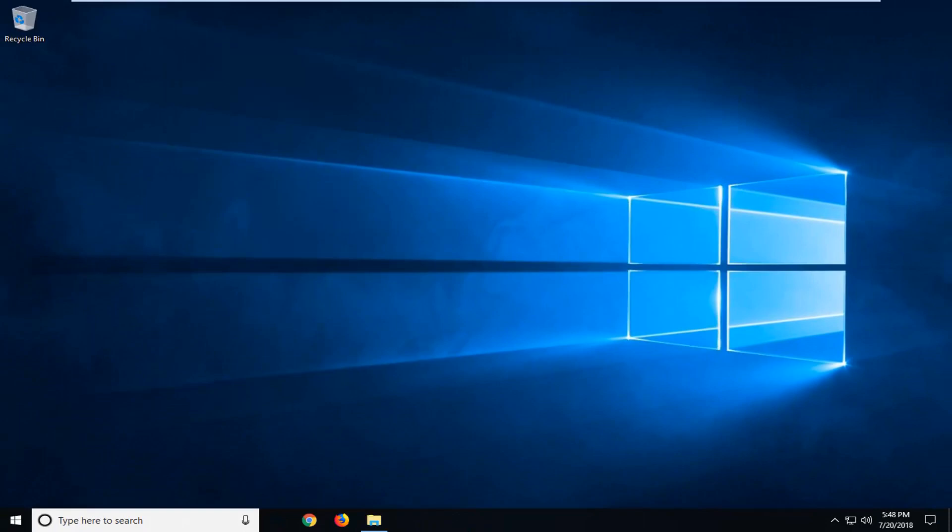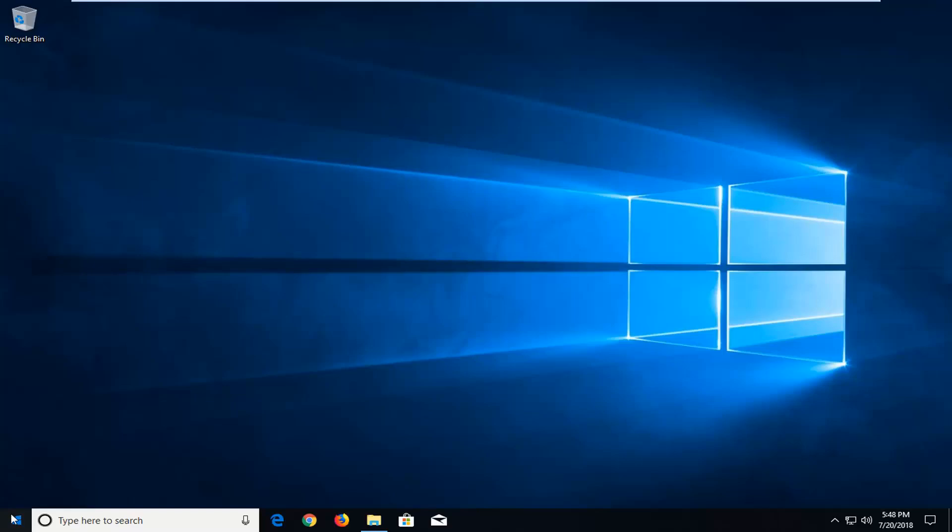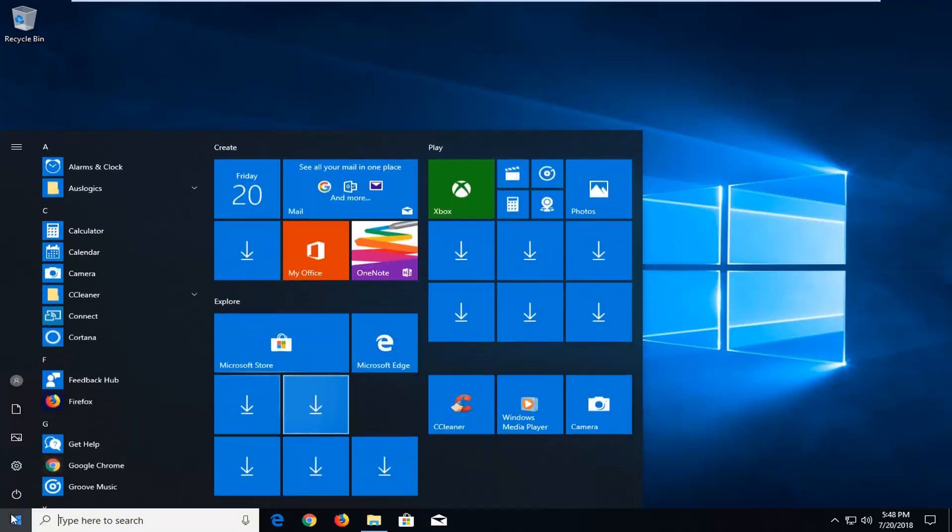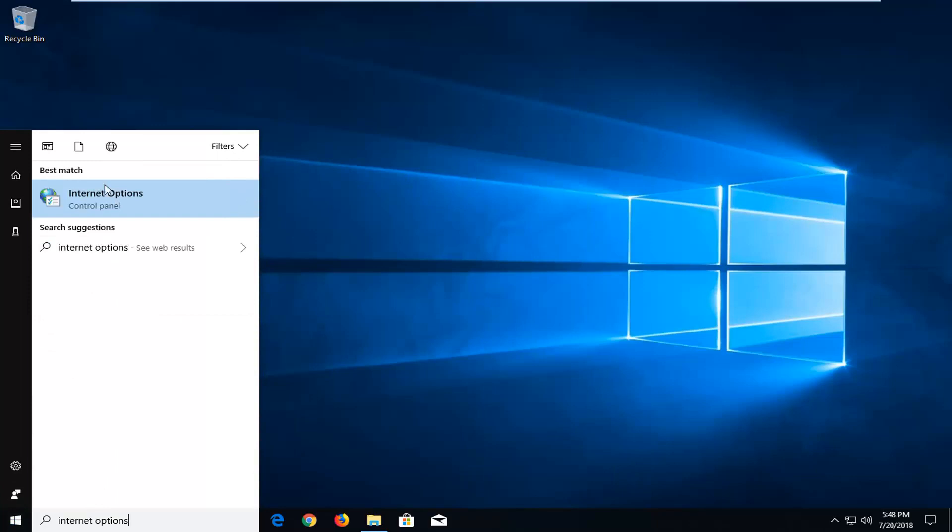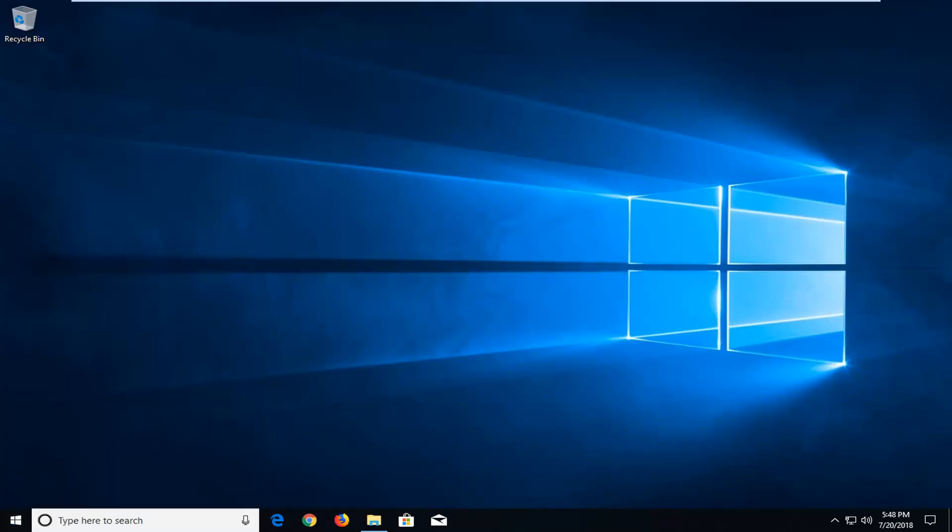Now if it has not, there is one more thing we can try. And that would be to open up the start menu, type in internet options. The best match should come back on internet options right above the control panel. Left click on that one time.